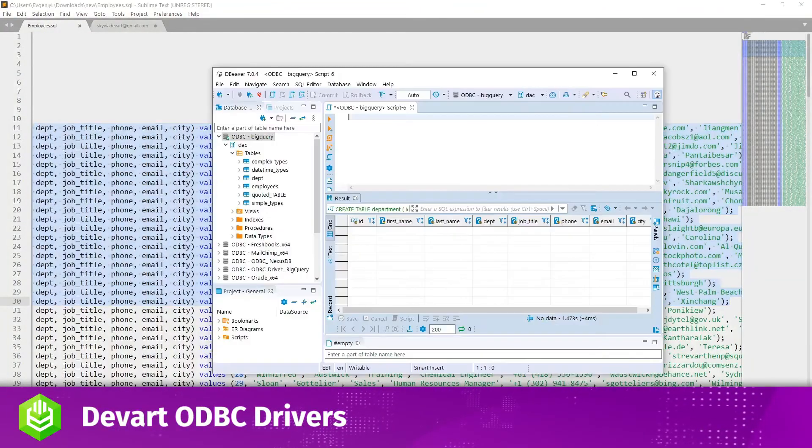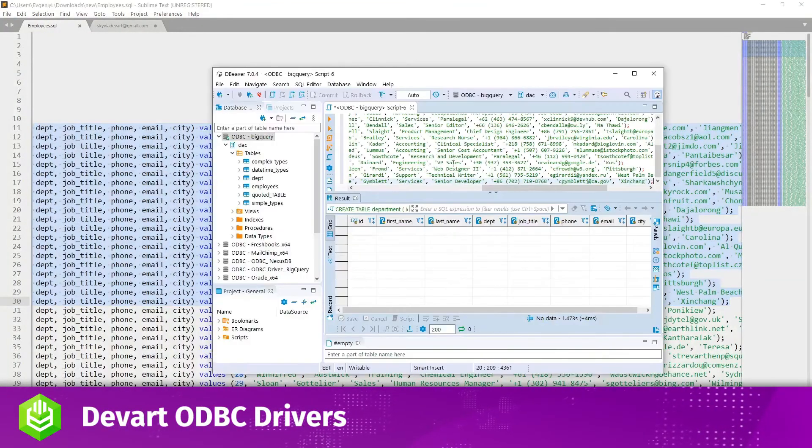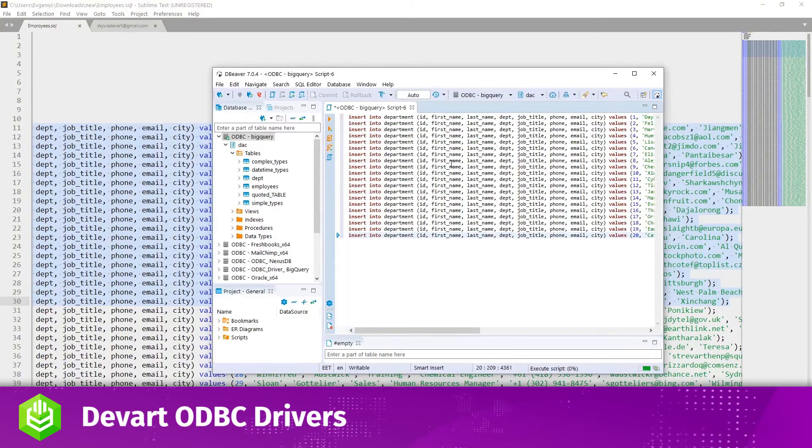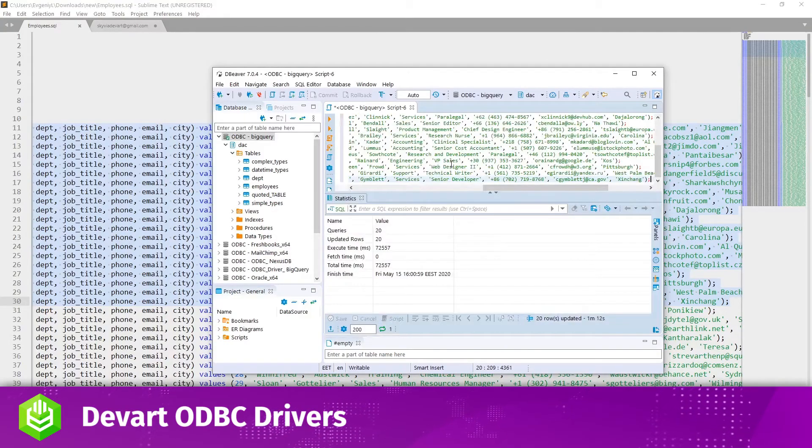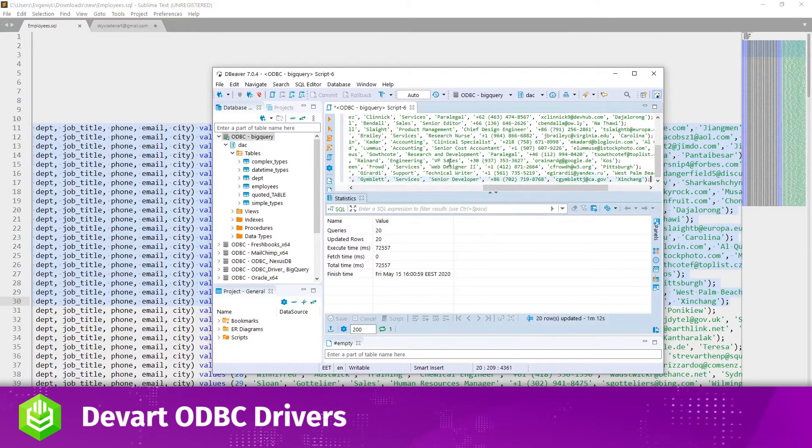Next I'll insert some sample rows into the table. As you can see, 20 rows have been successfully inserted.